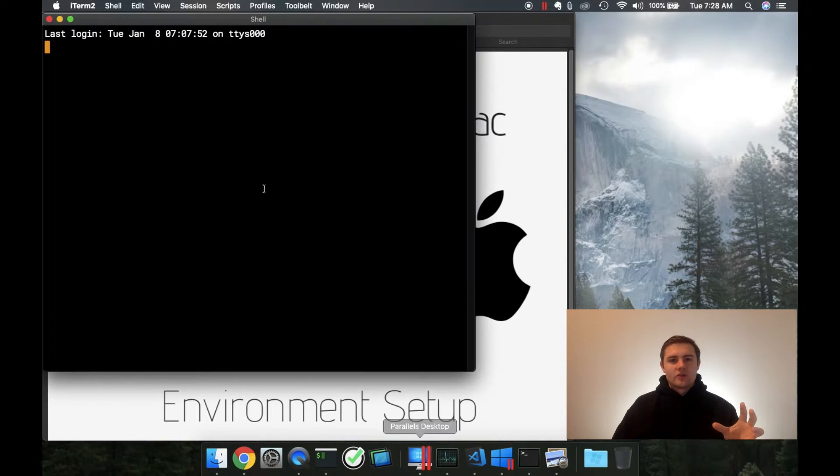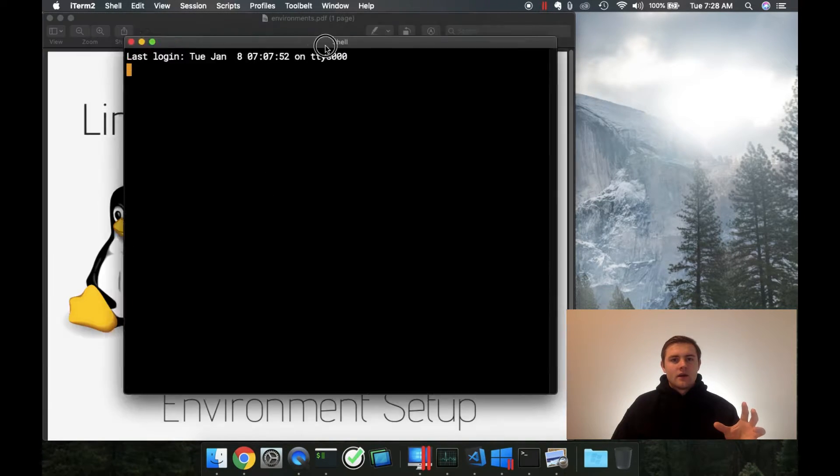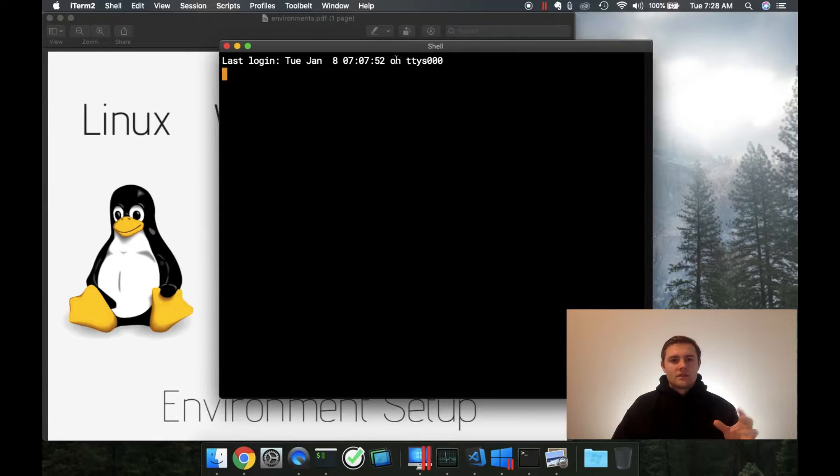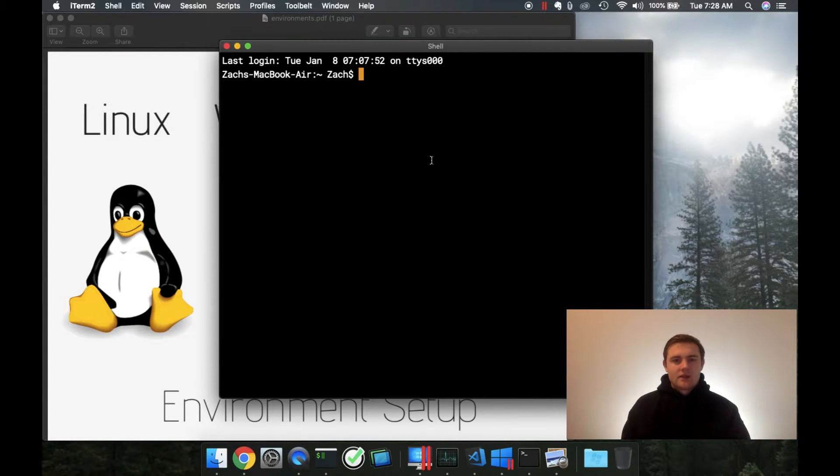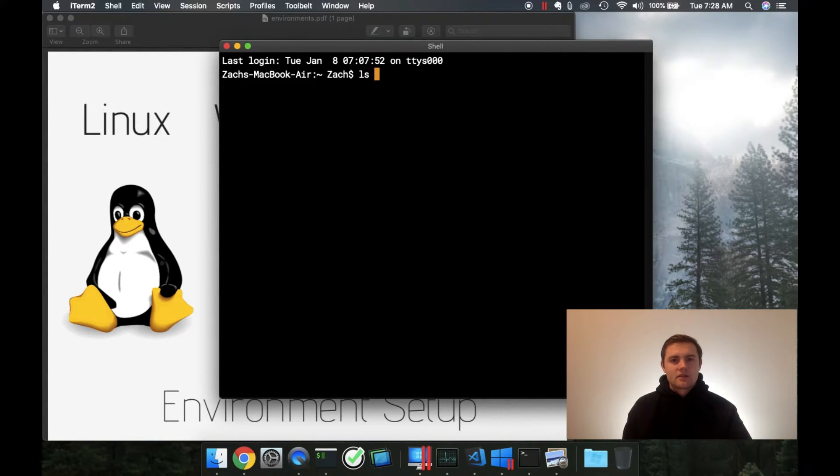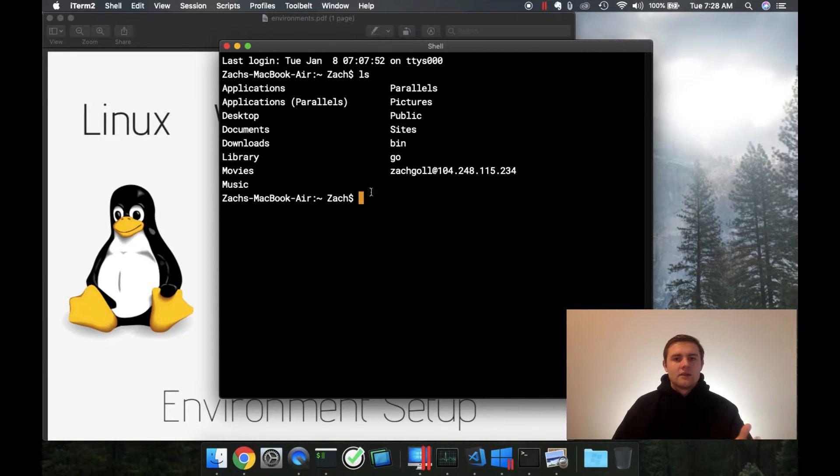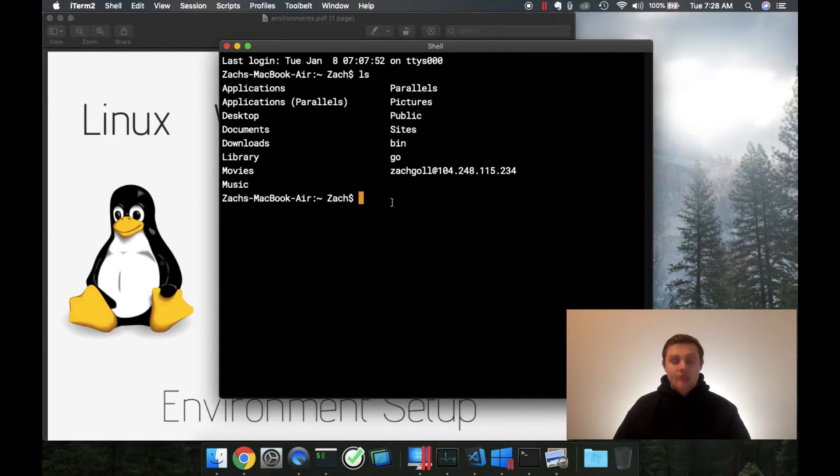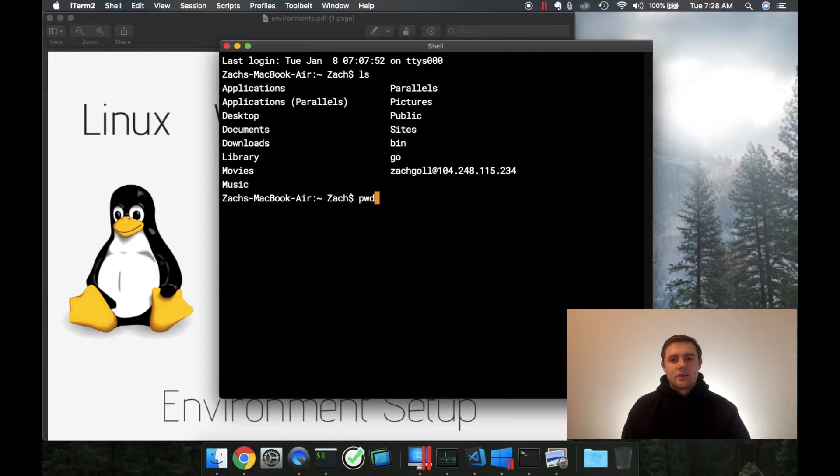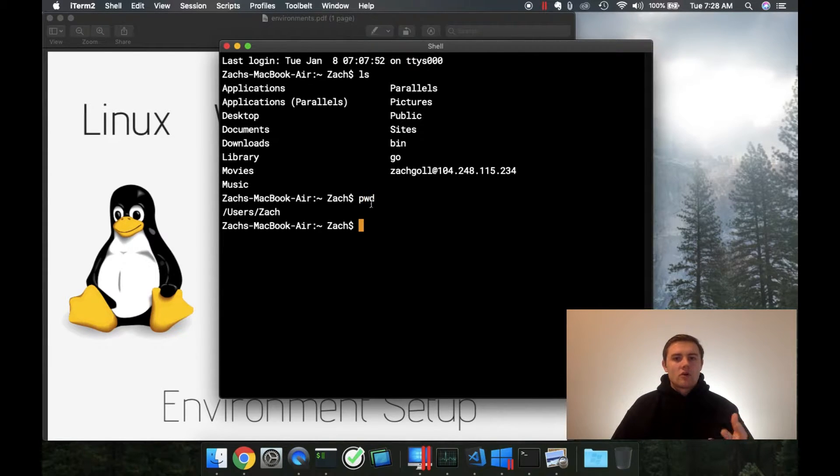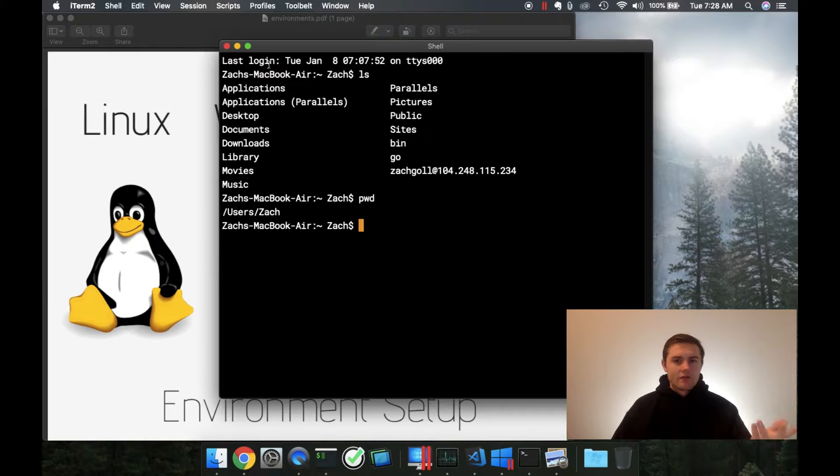So if we open up iTerm, this is on my Mac right here. I can type commands like ls to list out some of the different files and folders that I have on my computer. I can type pwd. These are all what we call bash commands if you're not familiar.